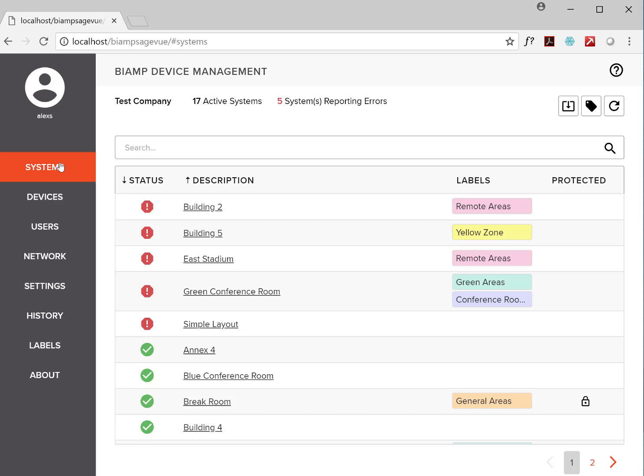For system requirements, SageView installs on 32 or 64-bit Windows 10. You can deploy it anywhere you like: a virtual machine, a server, or a desktop. Tessura devices need to be running 3.6 firmware or later, and Devio devices need to be running 1.3.4 firmware or later. Oh, and you'll need a web browser.